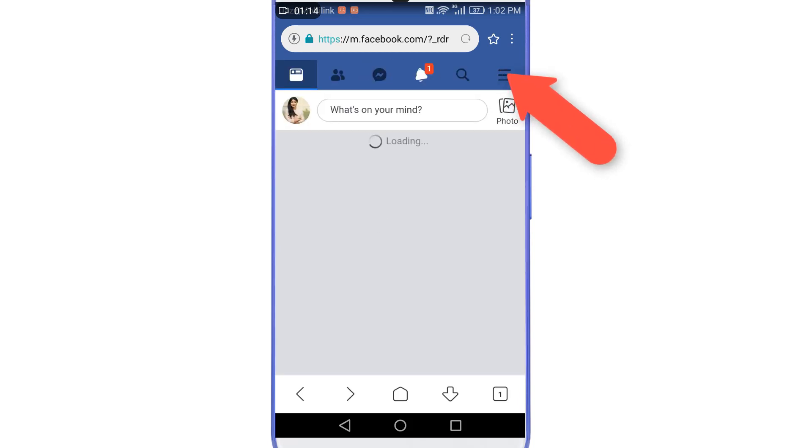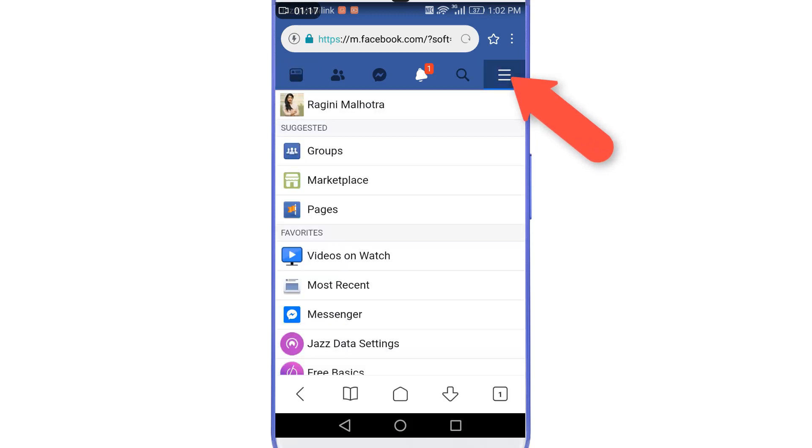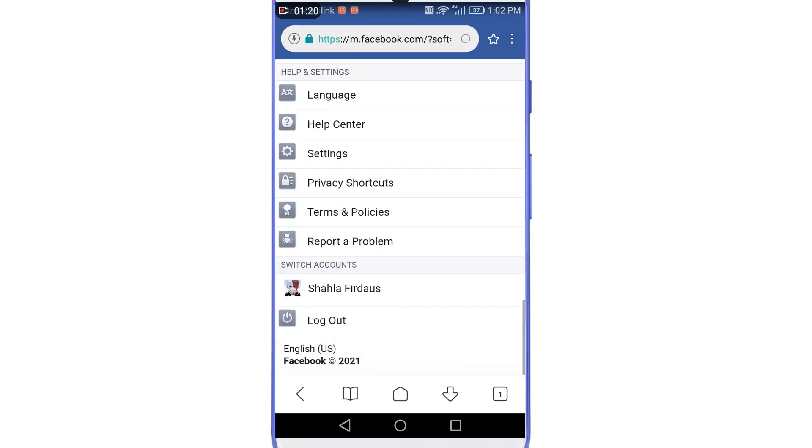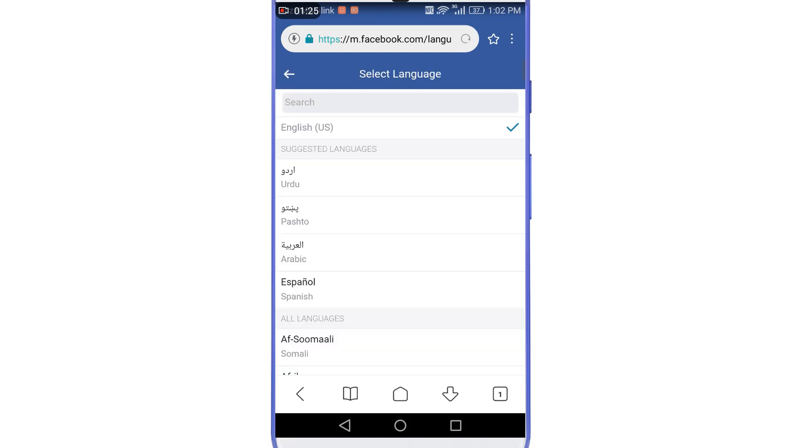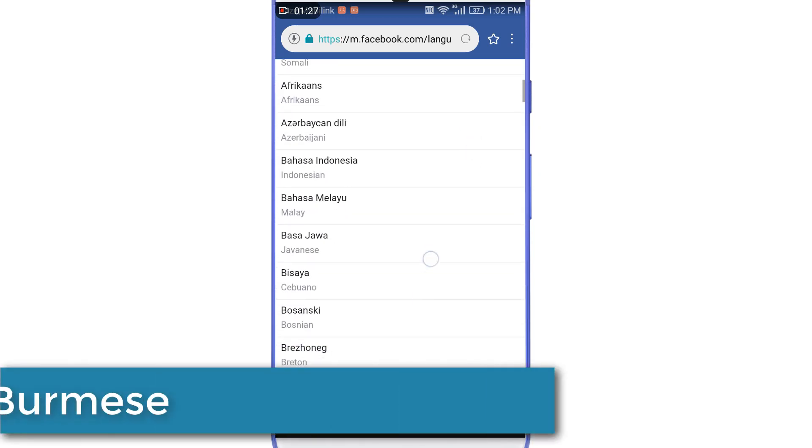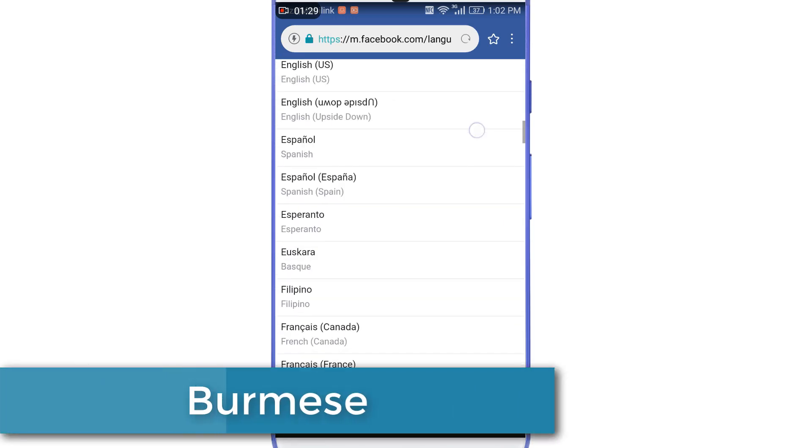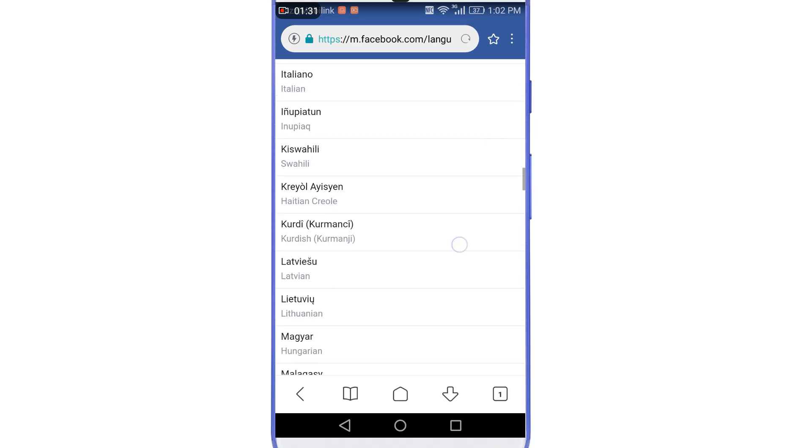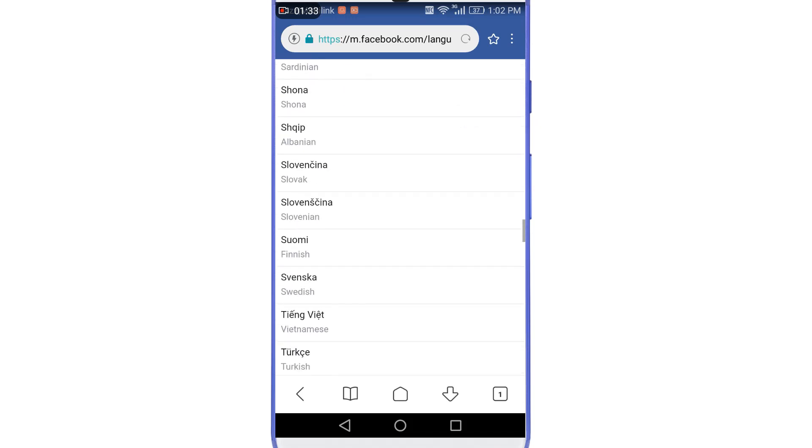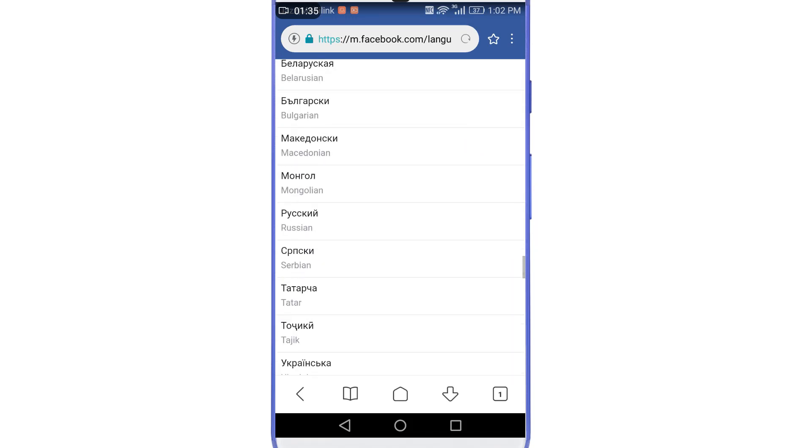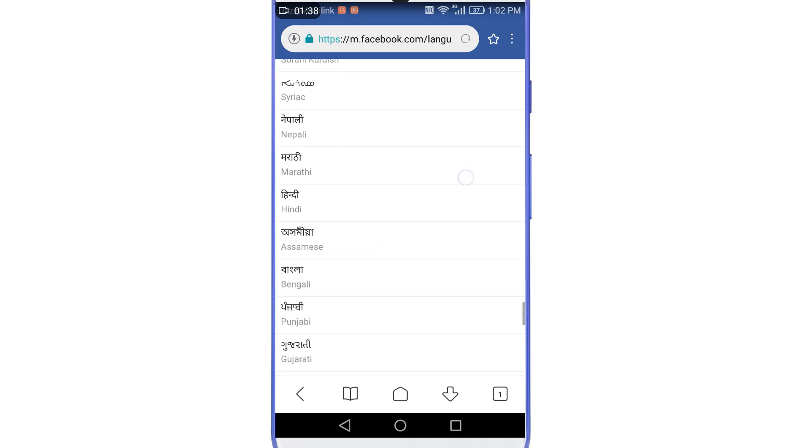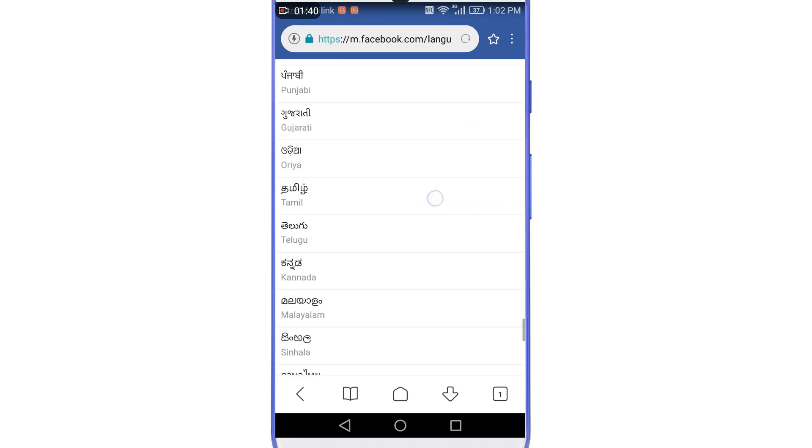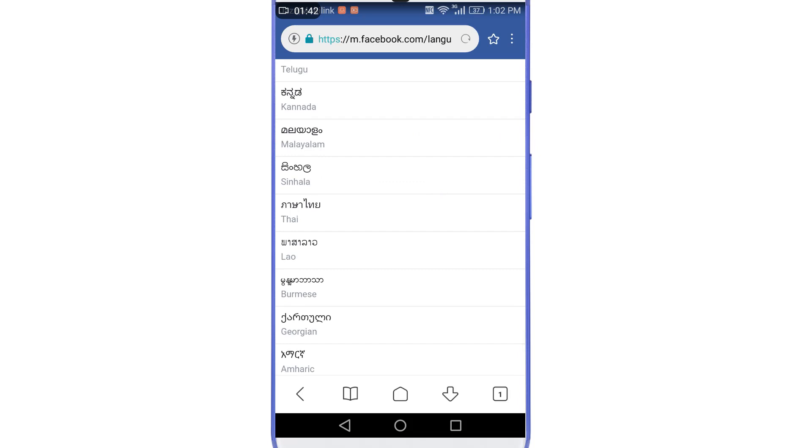Tap on the three horizontal lines at the top right corner of the screen, then scroll all the way down and select language. Then scroll down until you find a language named Burmese. Okay, so you need to find a Burmese language here.